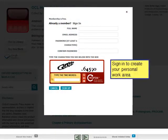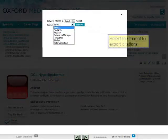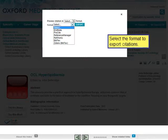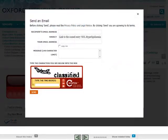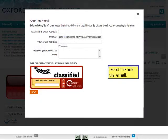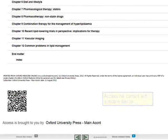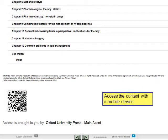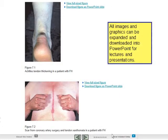Sign in to create your personal work area. Select the format to export citations. Send a link via email. Access the content with a mobile device. All images and graphics can be expanded and downloaded into PowerPoint for lectures and presentations.